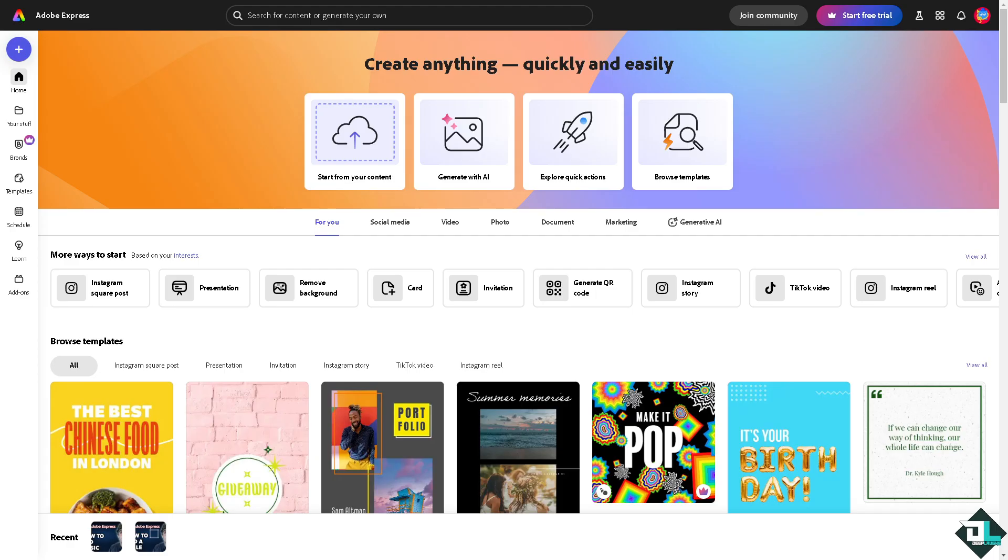Adding text here in Adobe Express is a simple process but is a powerful way to enhance your designs and communicate your message effectively. So once you are logged into your account, I want you to hover to the project